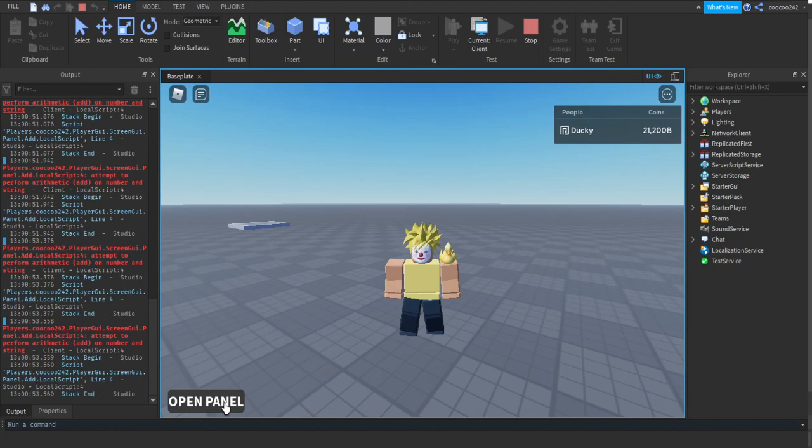So that's how you make a developer panel. I hope this video helped you with your game. Goodbye!